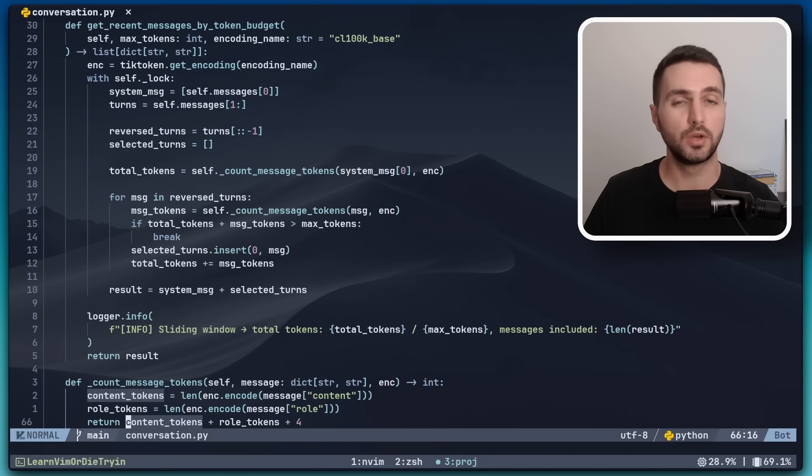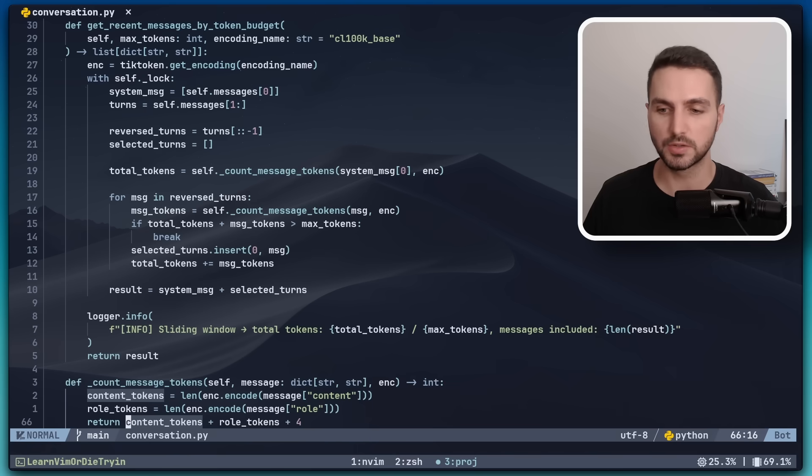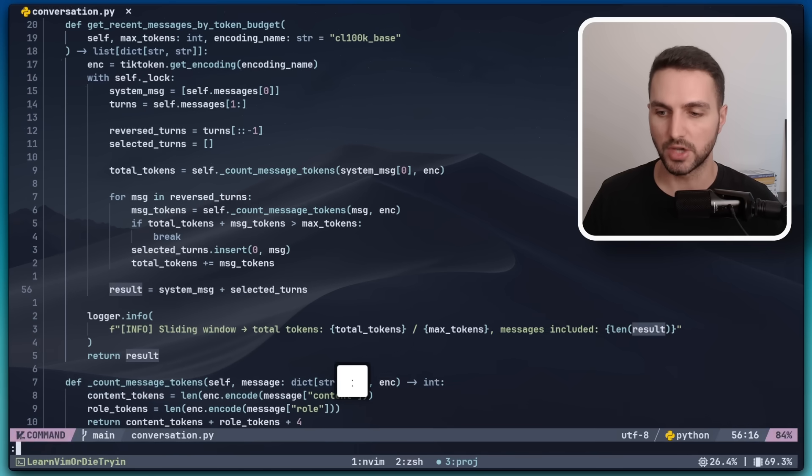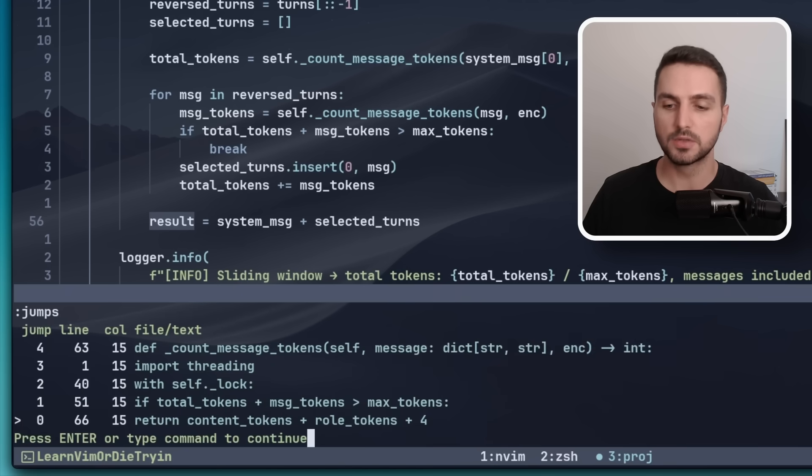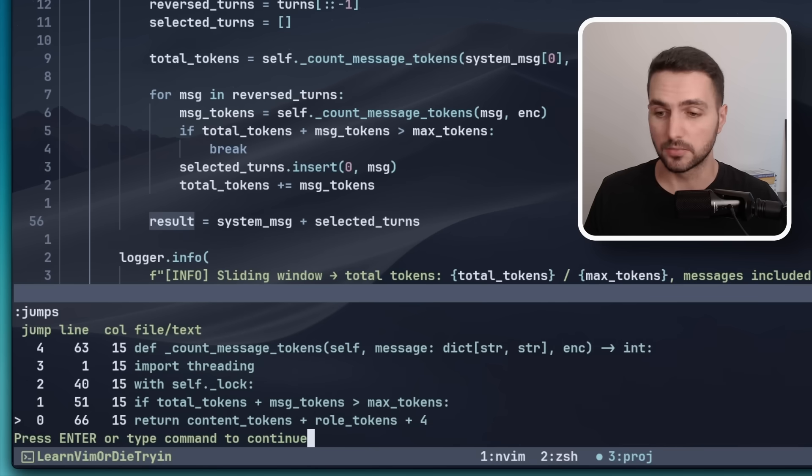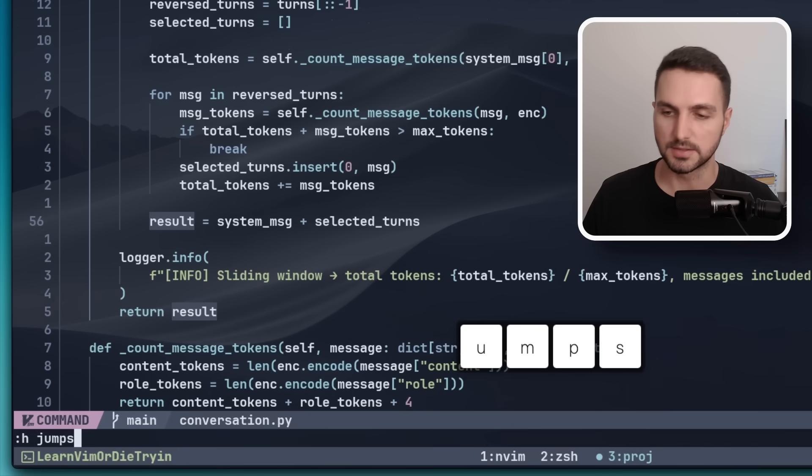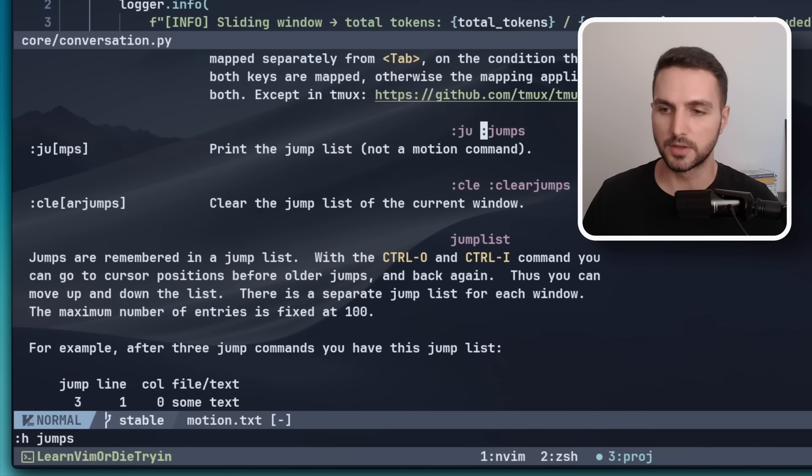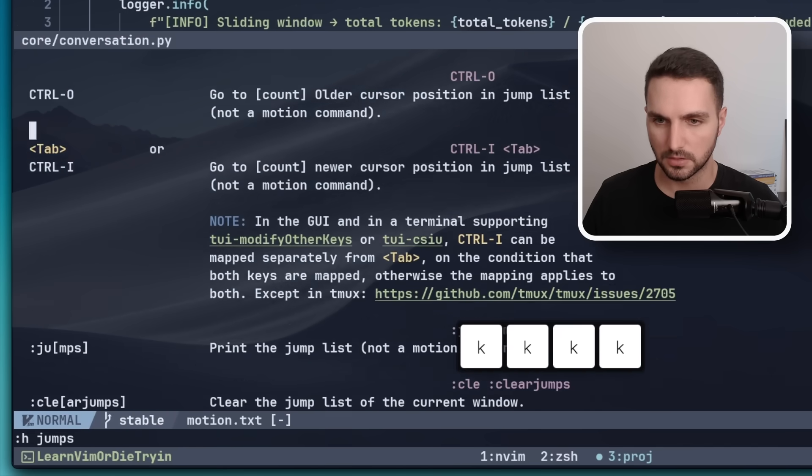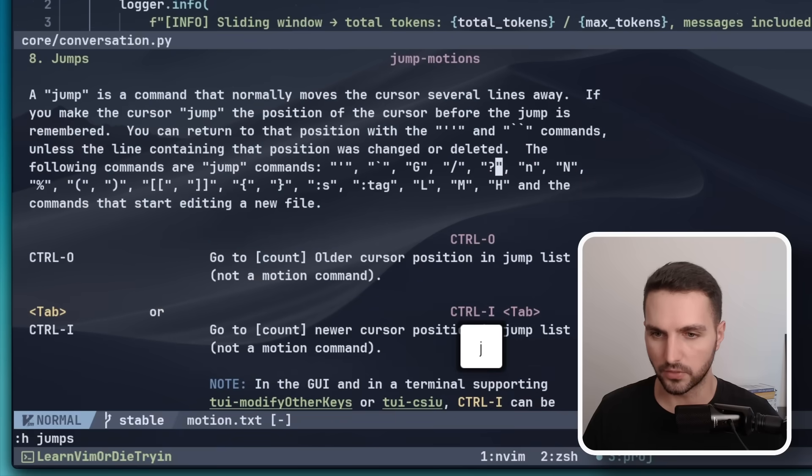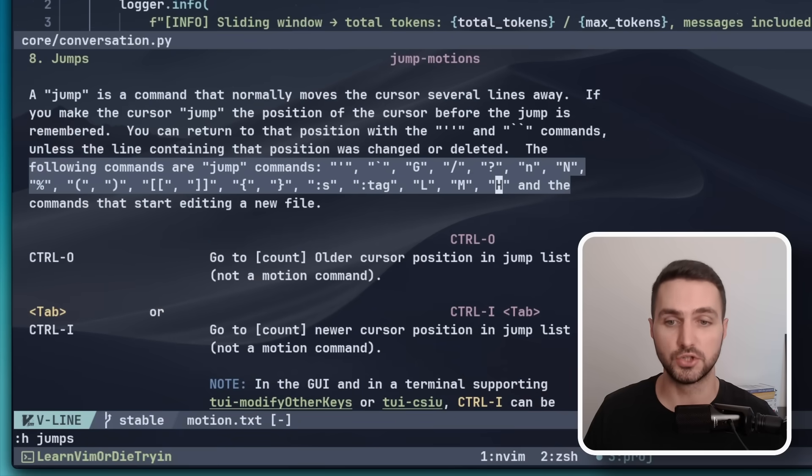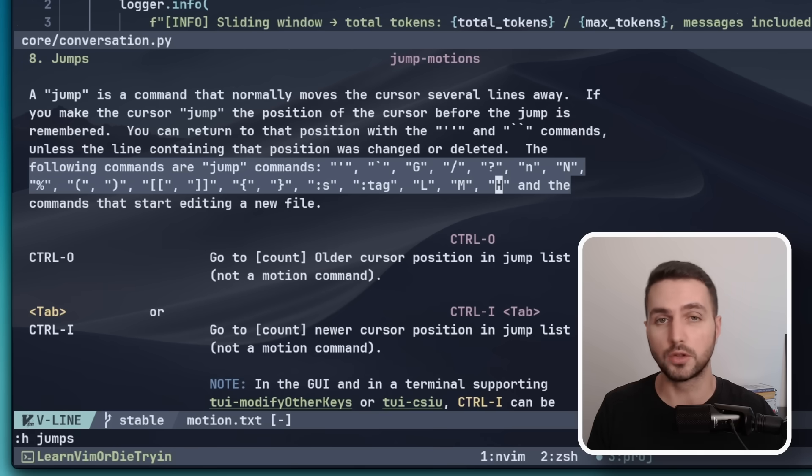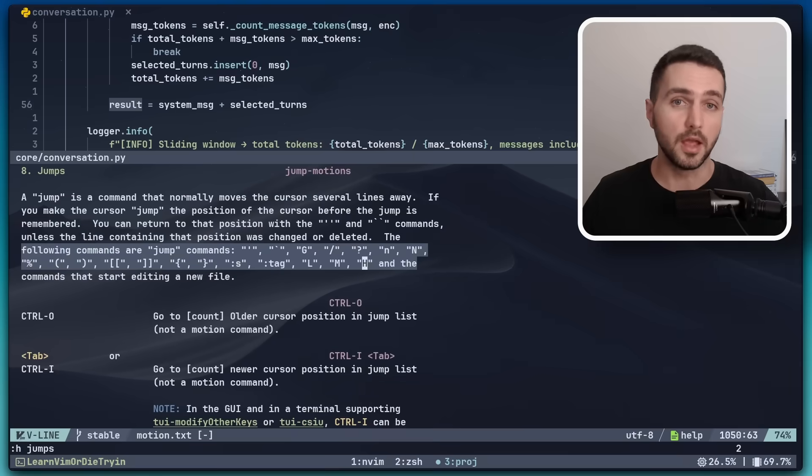An important detail to note here is what qualifies as a jump. For example, if I just go up 10 lines with 10k and I check the jump list, then you won't see this being recorded here. And this is because 10k doesn't qualify as a jump. To see what qualifies as a jump, let's open the documentation for the jump list. And in here, we have a list of the commands that count as a jump and that get recorded in the jump list. So just keep this small detail in mind when you're using this feature because otherwise it can seem a bit counterintuitive.